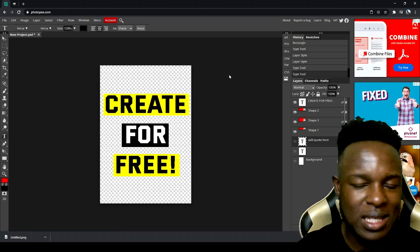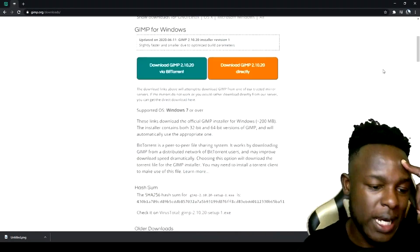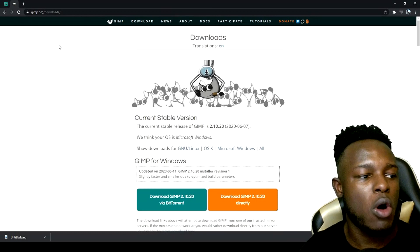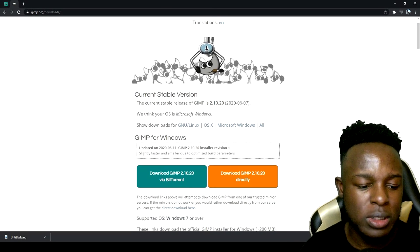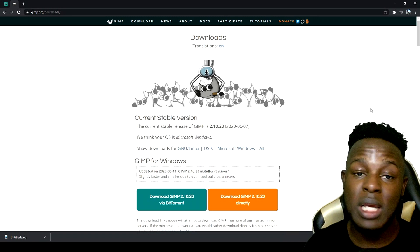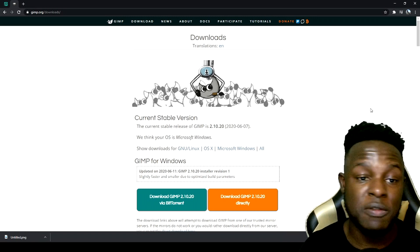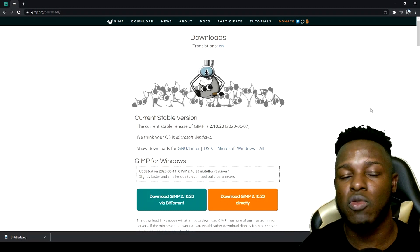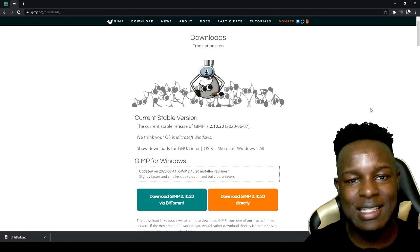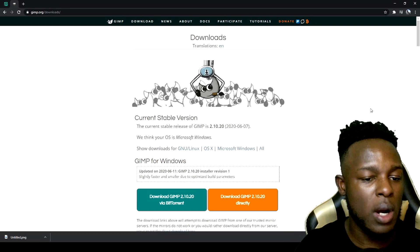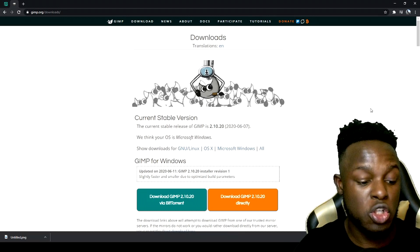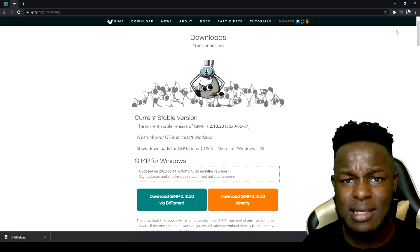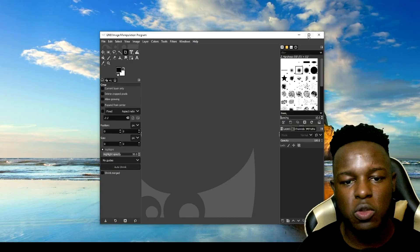To finish up, we have GIMP. If you want GIMP, go to gimp.org and download it from there. I downloaded it mainly because a lot of people in my comments said it was the free editing software they use, so I wanted to include it and show you guys me using it for the first time.